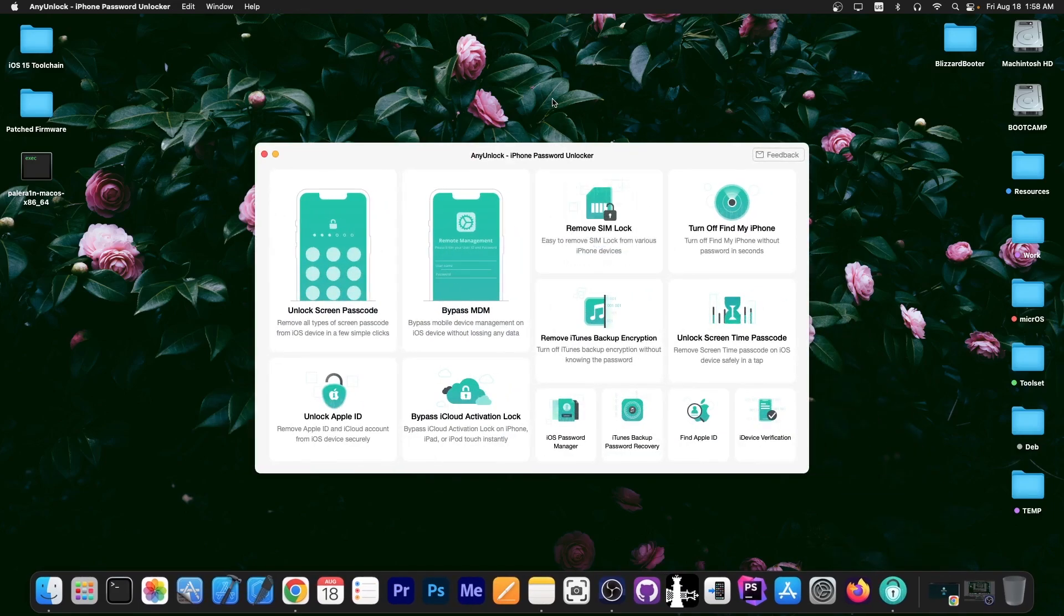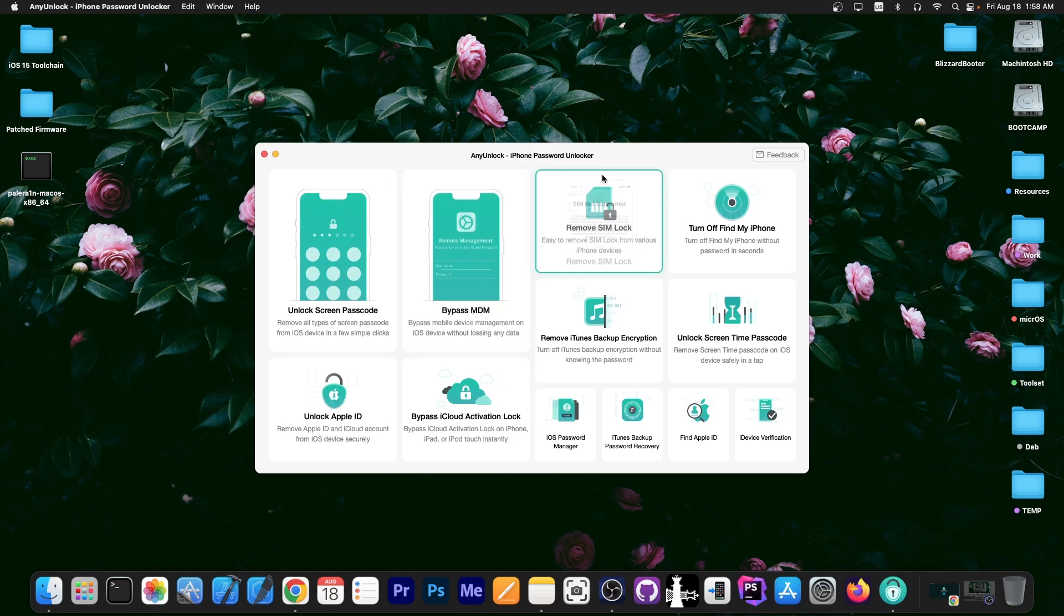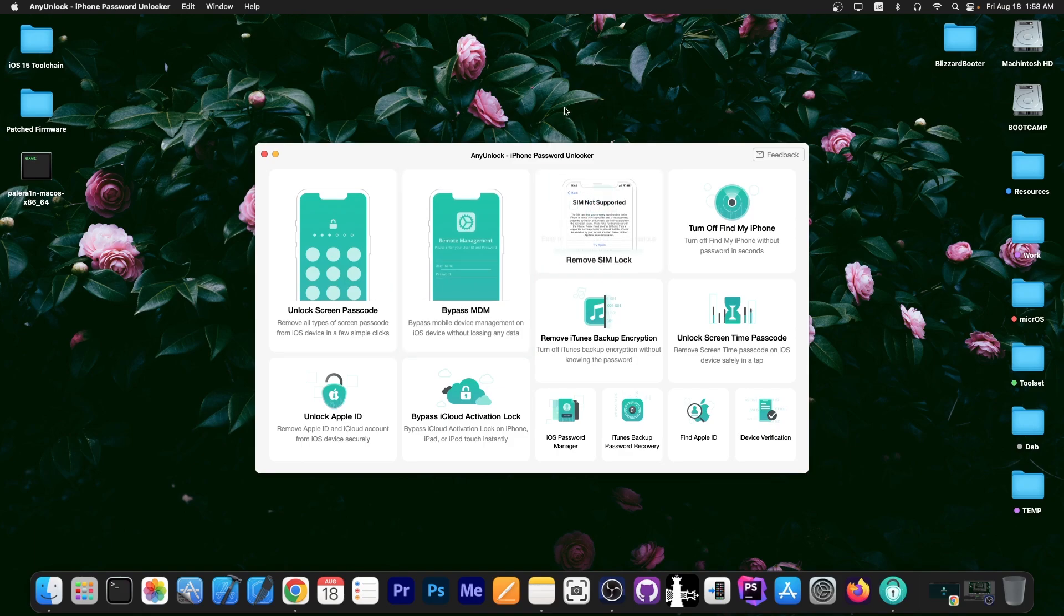This video is brought to you by AnyUnlock, a software that allows you to unlock the screen passcode, bypass MDM and even remove SIM lock. Definitely check the program out in the link below.